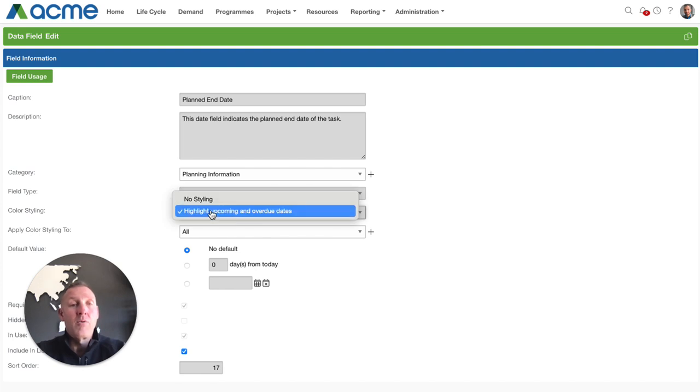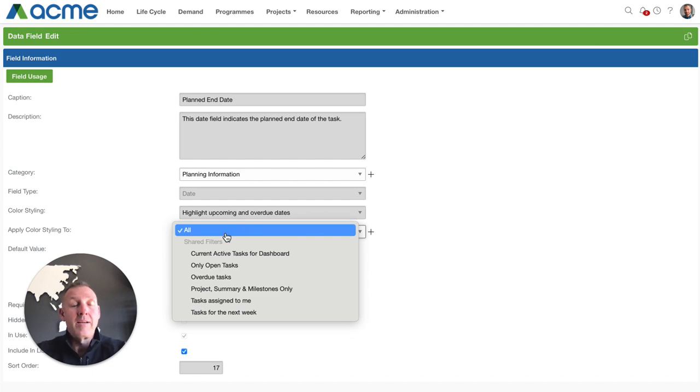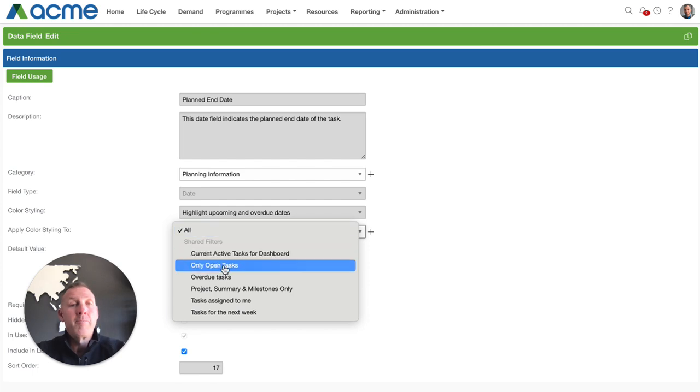So to remind you the option of no styling or highlight upcoming overdue dates but what we've added now is the ability to apply that to a subset or a filter of those in this case tasks.